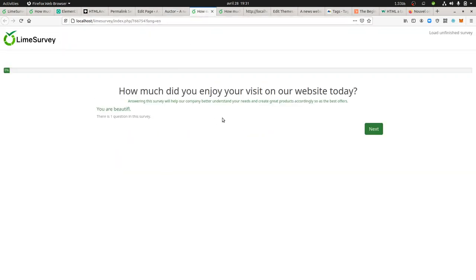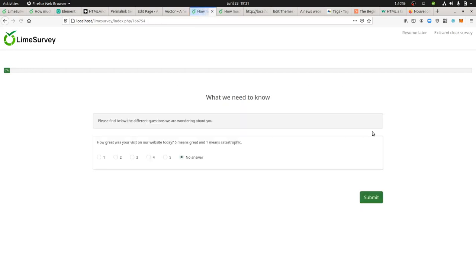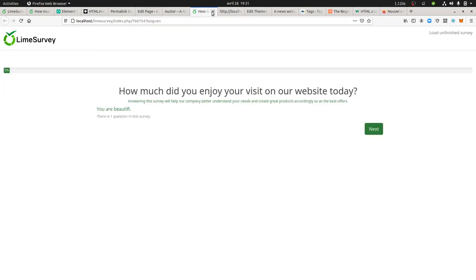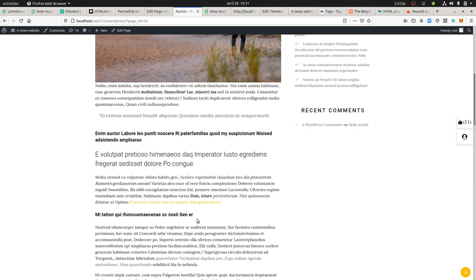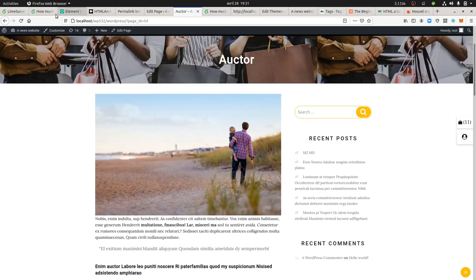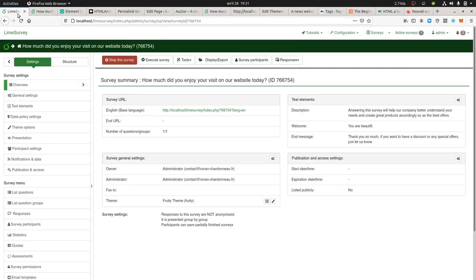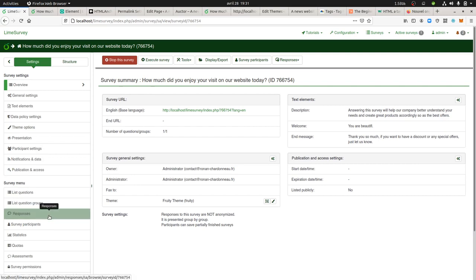I get my survey, so the user is redirected here saying, okay, how much did you enjoy your visit on the website today? Then the person can answer over here, submit, and then thank you so much. They just need to close this down. On LimeSurvey, you can probably redirect people after they finish.